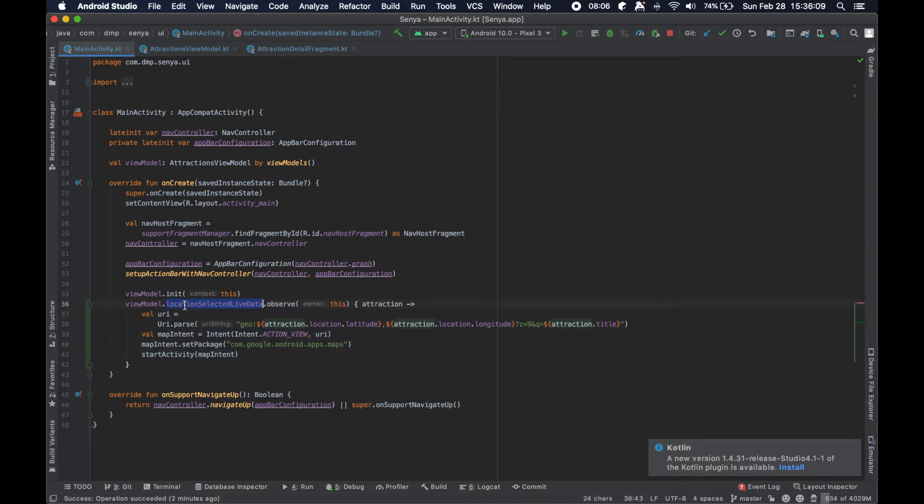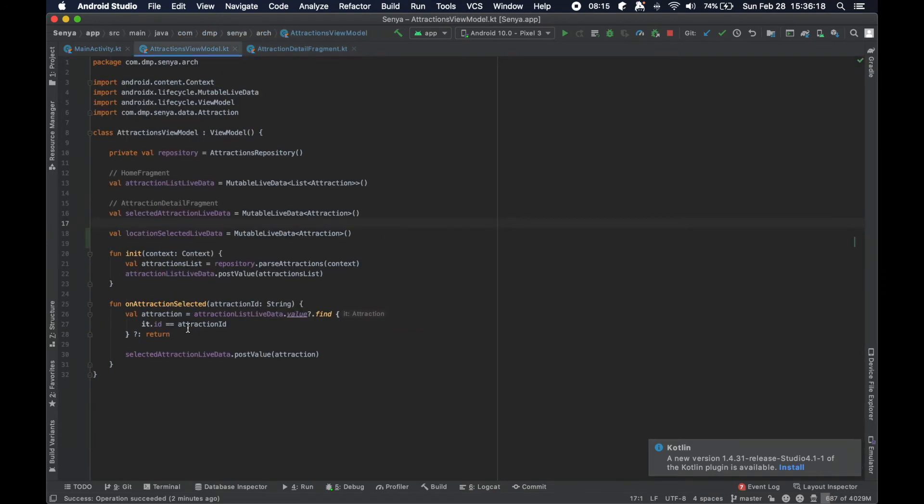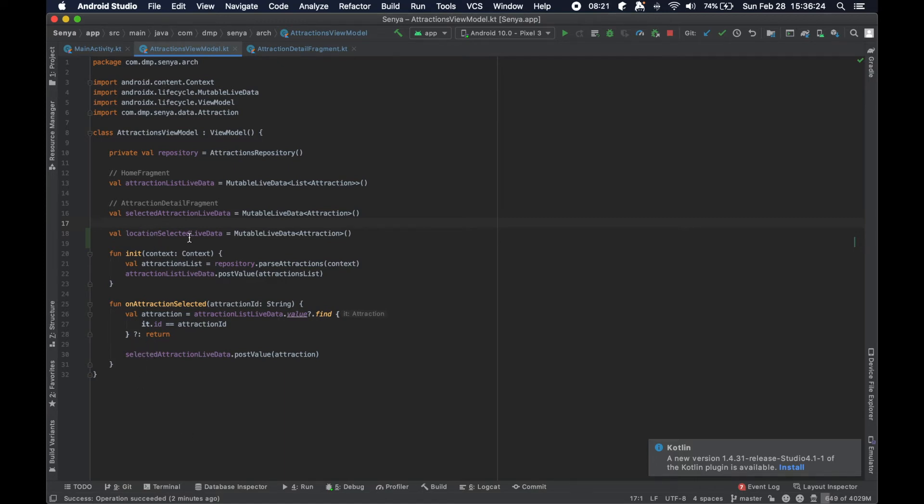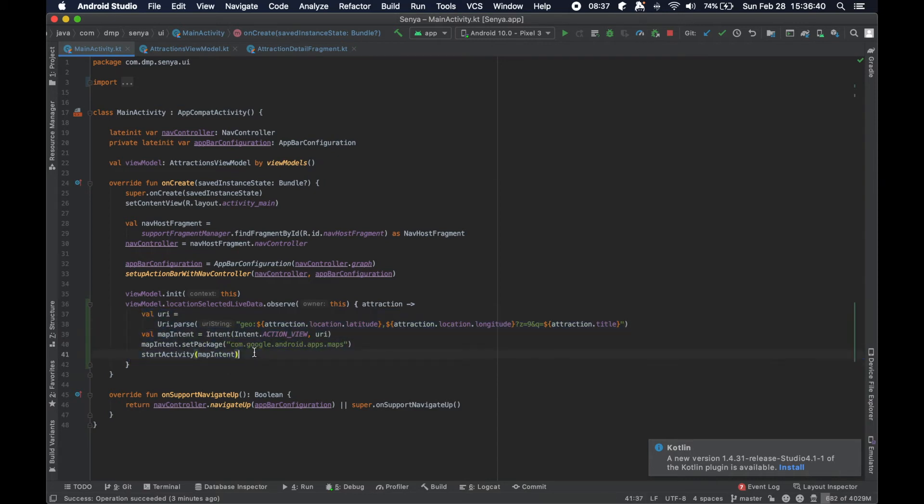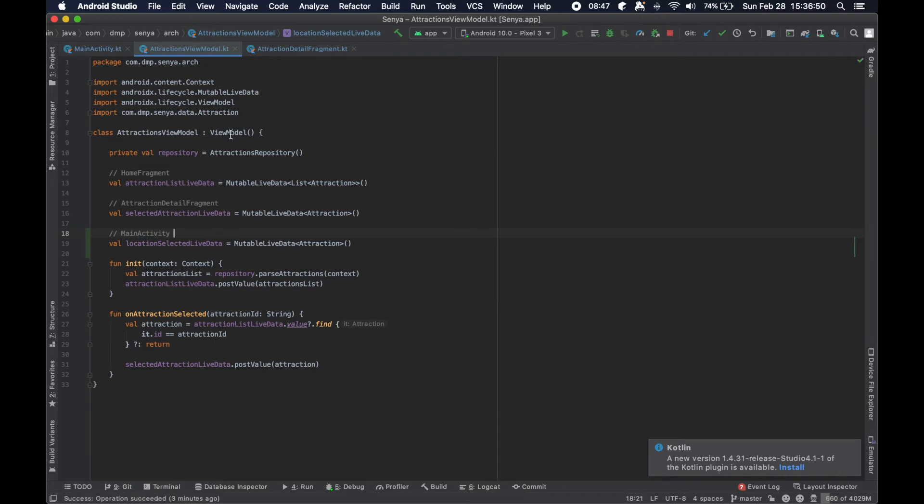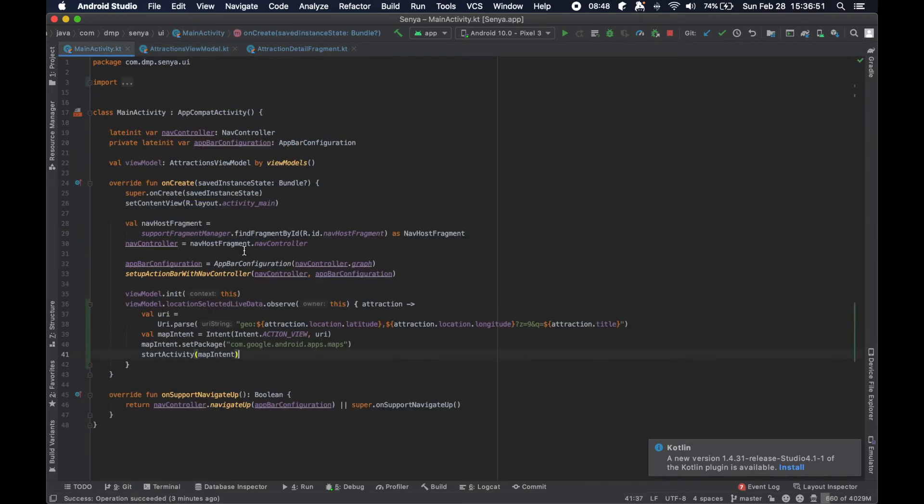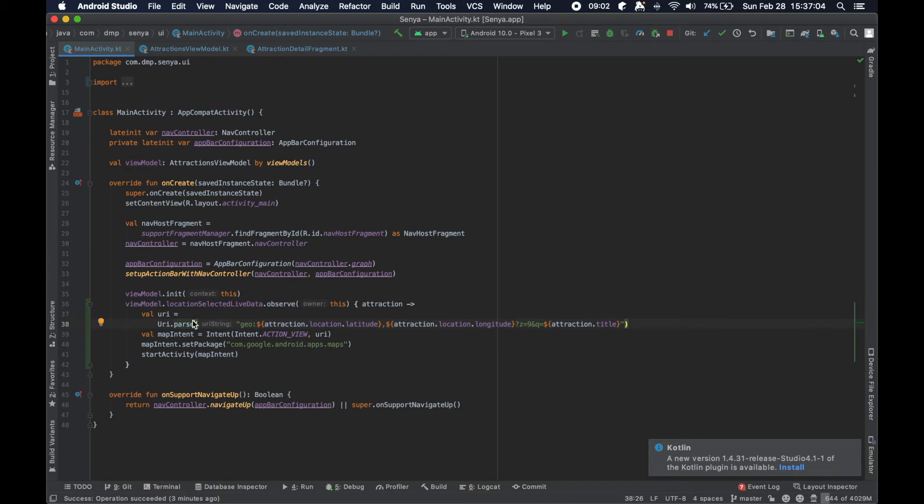Whether or not the implementation of the live data or posting to the live data is as simple as this one line, or if we were to call a new function in the attraction view model and we were to do a whole bunch of different things and then post the attraction to this particular live data, the observer here in the main activity doesn't really care about anything. It just says, when I have something new here, that means that I should do this and that's it. So hopefully it kind of can simplify your thinking if you start to think in this event driven chain, this subscriber observer pattern.